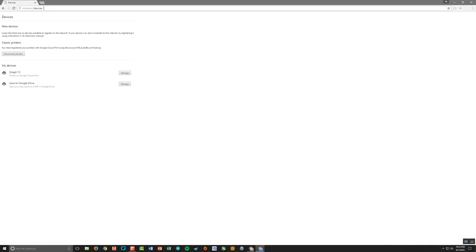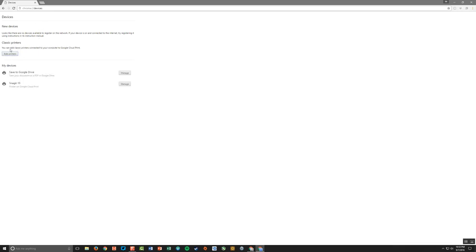And here's where I can add my classic printers. Now it should say add printers, I'm going to click disconnect printers. Now I've got add printers, so I'm going to click add printers.